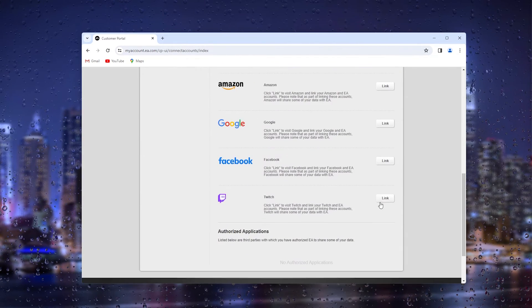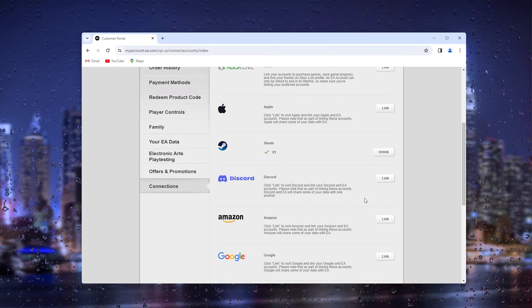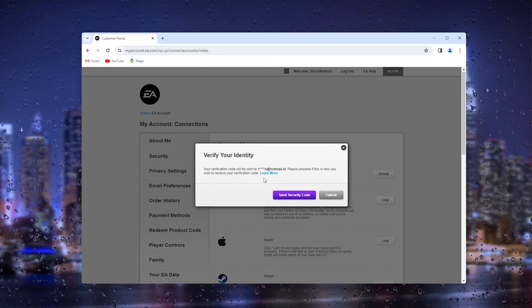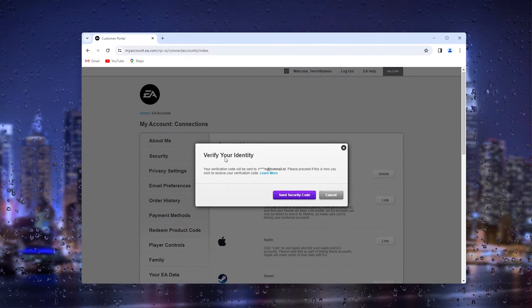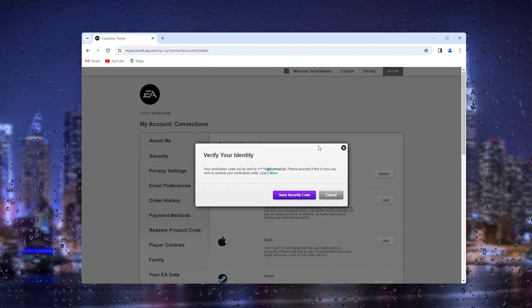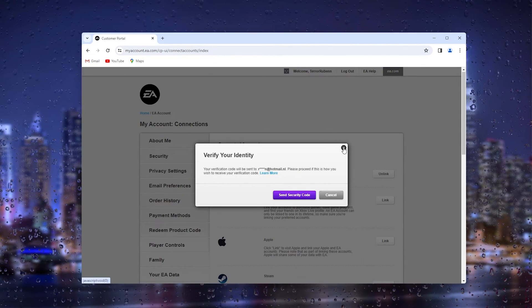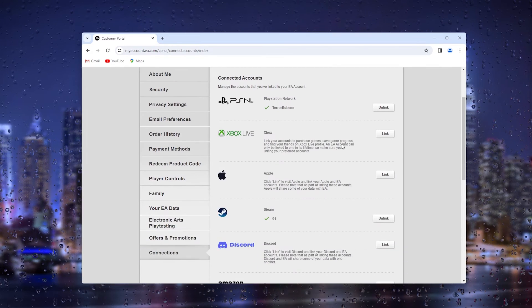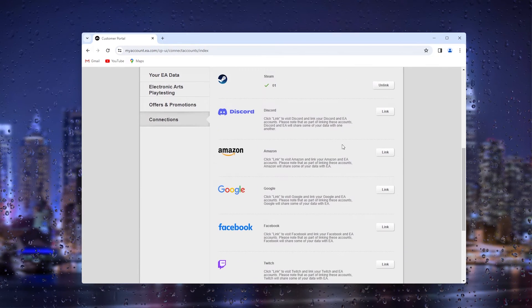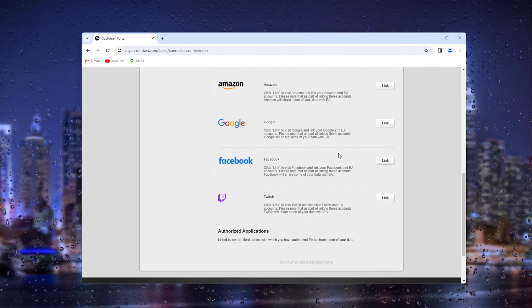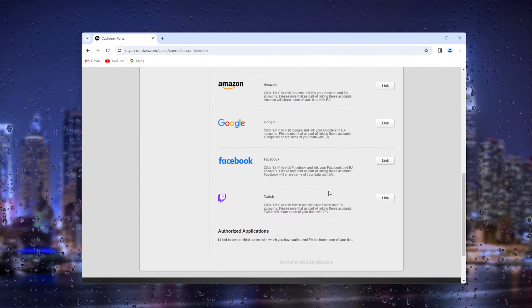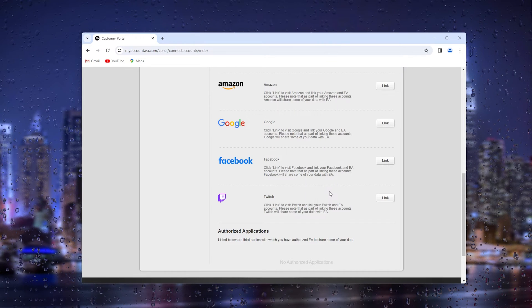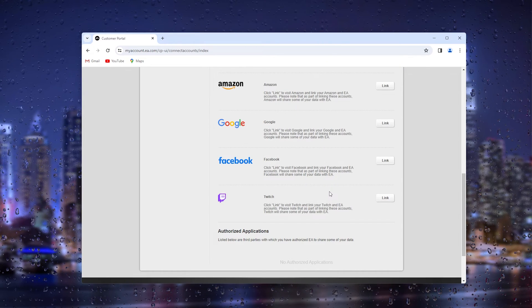From there, you need to grab your security codes to verify your identity, and then you can easily unlink your Twitch account with the following options that come out of it.